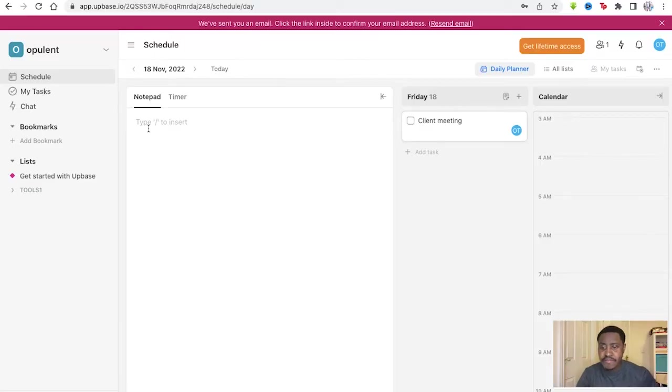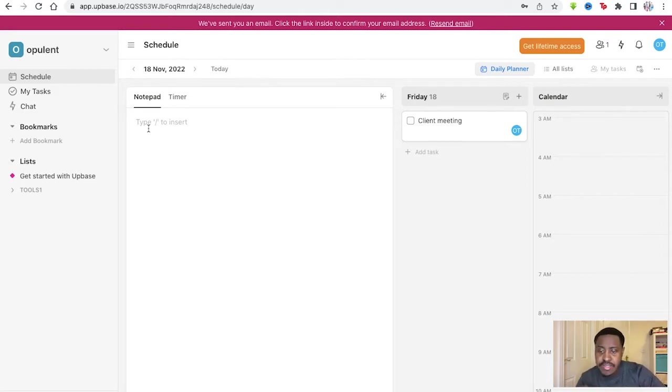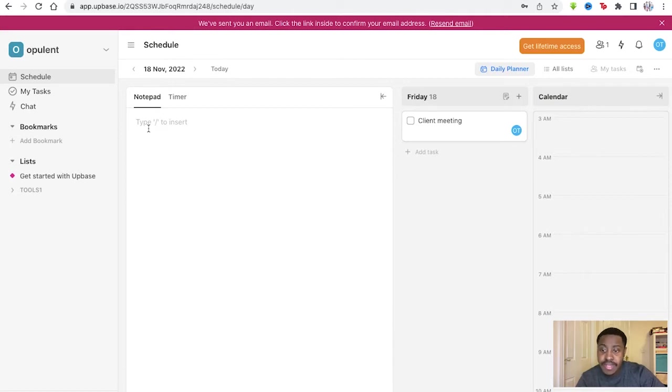UpBase is a software that allows you to file tasks, calendars, documents, files, and a chat all in one place.